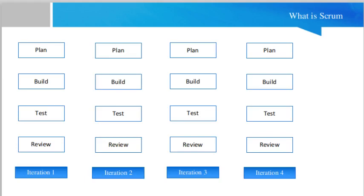Hello friends, my name is Ramasur. Today we shall discuss about what is Scrum. This topic is very interesting and very important with respect to the implementation of Scrum for software development projects.